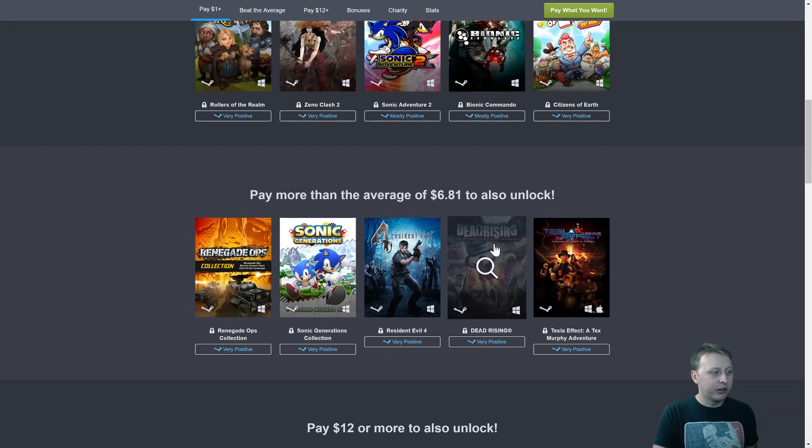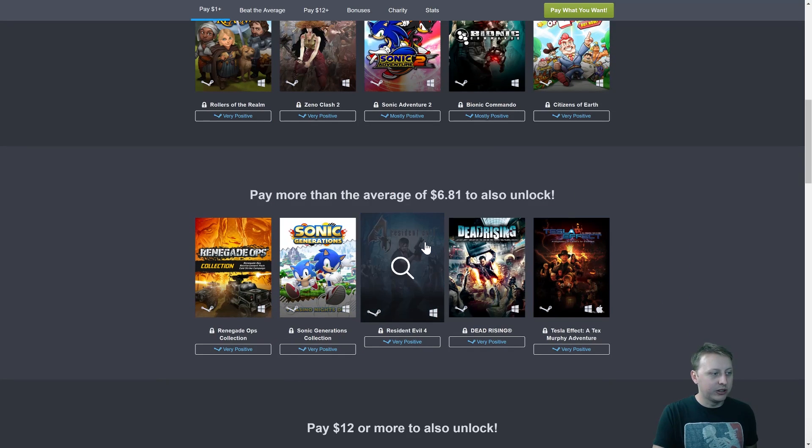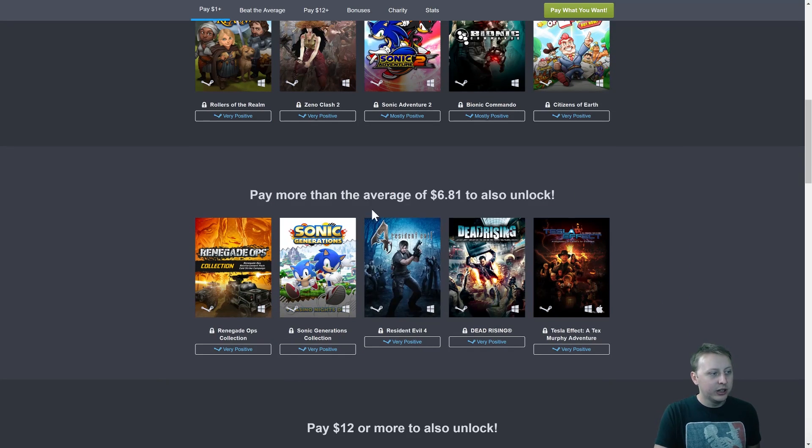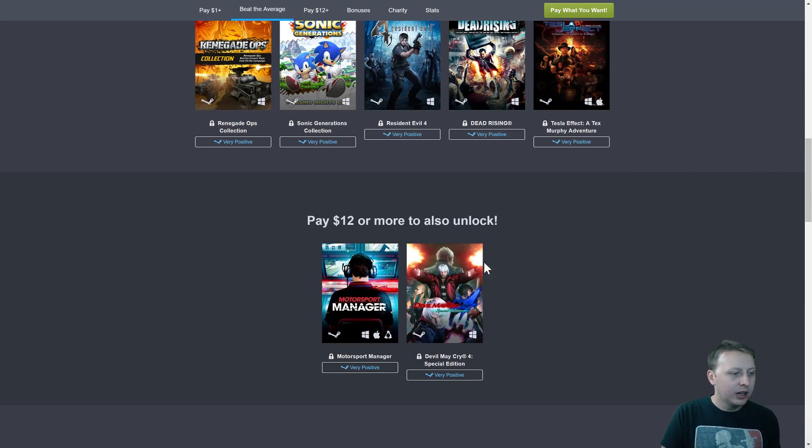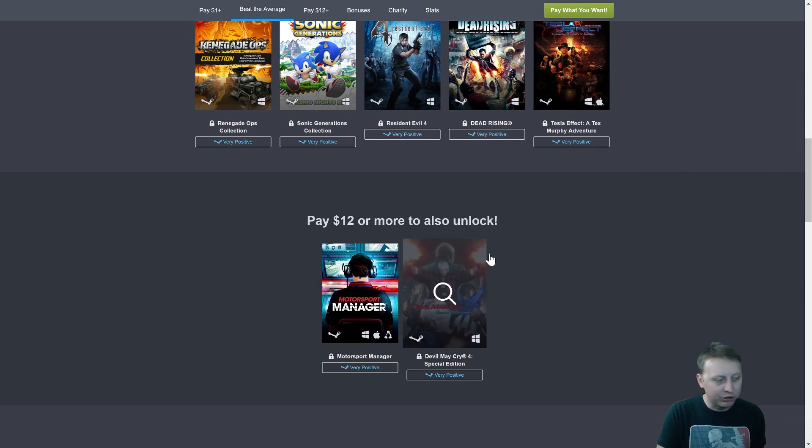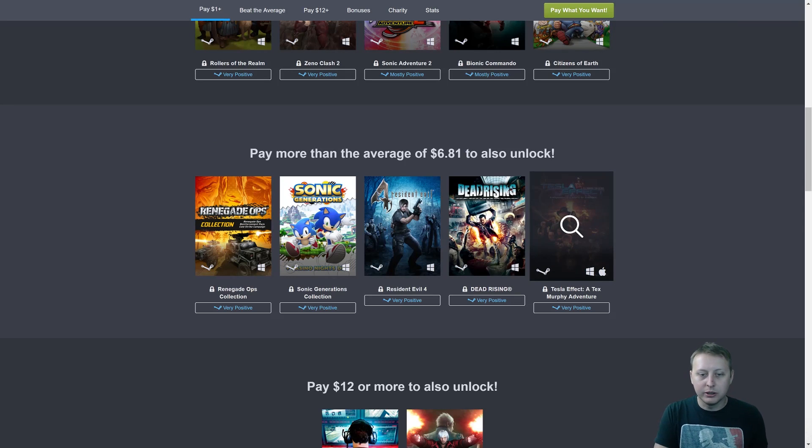I'm more so interested in Dead Rising, Resident Evil 4. I'm probably not going to play the Sega game or Devil May Cry 4. For $12, get them all. Just something I wanted to bring up.